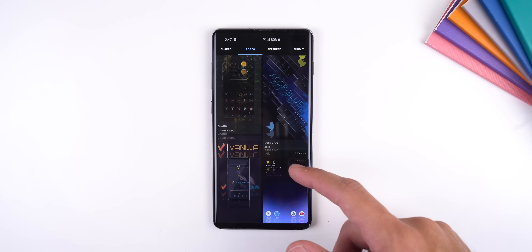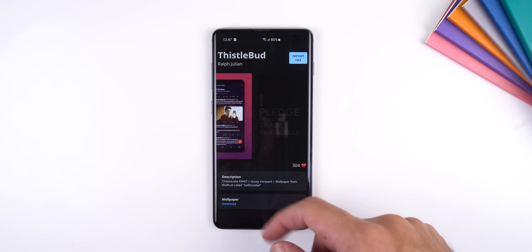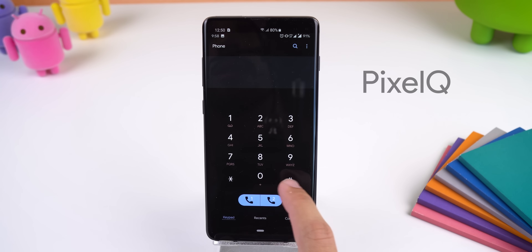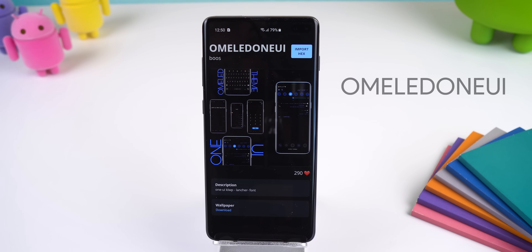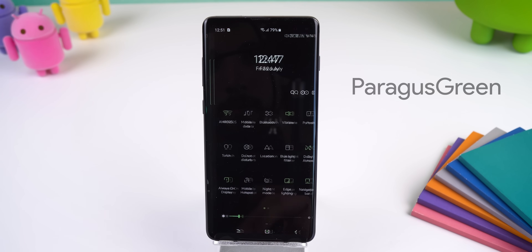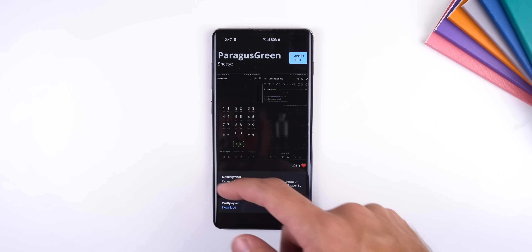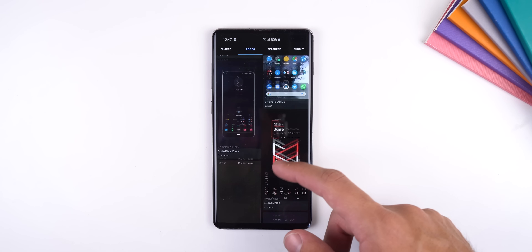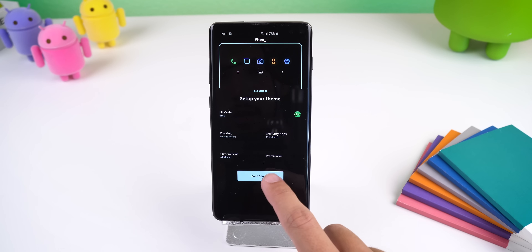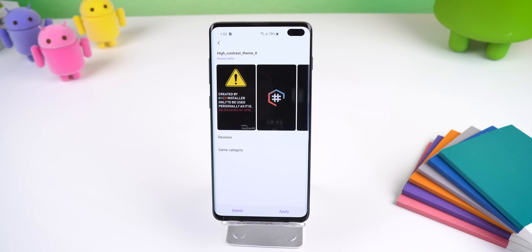On top of customizing everything to your liking, you can also download and import hex themes or plugins that other people have created — they have a whole library to choose from. My favorites include Pixel Q to make the interface look like the Android Q update, Omoled One UI to make every app and panel dark (perfect for saving battery), Paragus Green since it looks abstract and material, and Saiyan Pride for its simple design with beautiful icons. All of these themes can be found within the Hexified app, which gets installed when you use Hex Installer, or you can look them up on the Play Store. The reason this app can theme everything is that once you hit Build and Install, it creates a custom Samsung theme in the Galaxy Store which you can quickly apply.